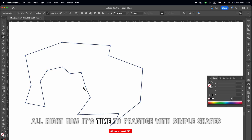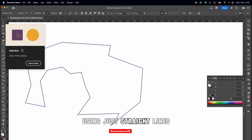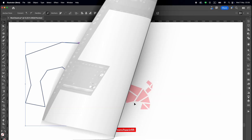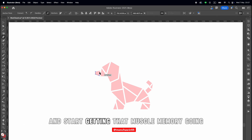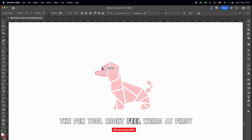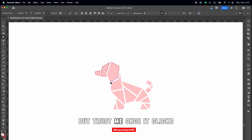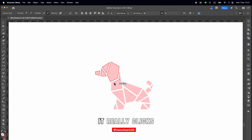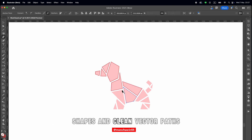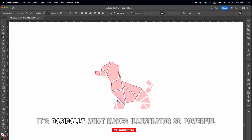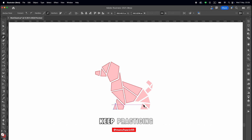Now it's time to practice with simple shapes using just straight lines. Try clicking and dragging from one corner to another and start getting that muscle memory going. The pen tool might feel weird at first, but trust me — once it clicks, it really clicks. This tool gives you full control over curves, shapes, and clean vector paths. It's basically what makes Illustrator so powerful. Keep practicing.